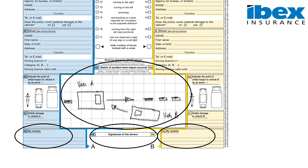Upon completion of the form, each driver retains a copy. It does not matter who keeps the original and who retains the copy. The important thing to remember is to make sure that the details on the form have been completed correctly. As soon as the form is completed, please remember to take a photograph and send it to your insurer. Should you wish to add any further information, please ensure that you do this on a separate piece of paper and not on the form itself.